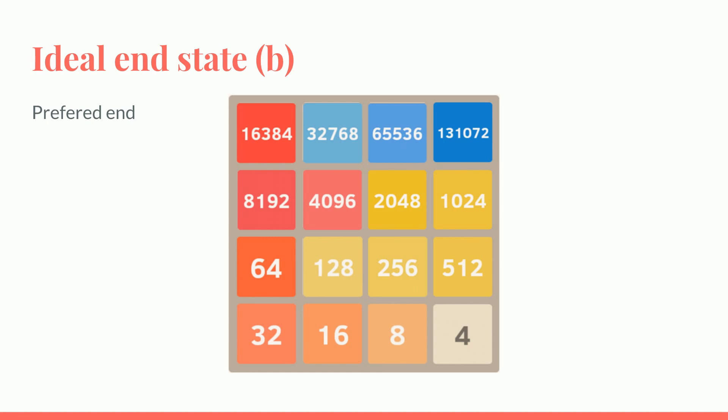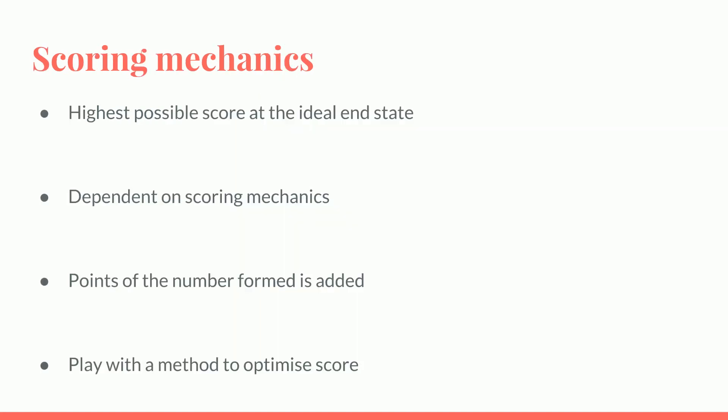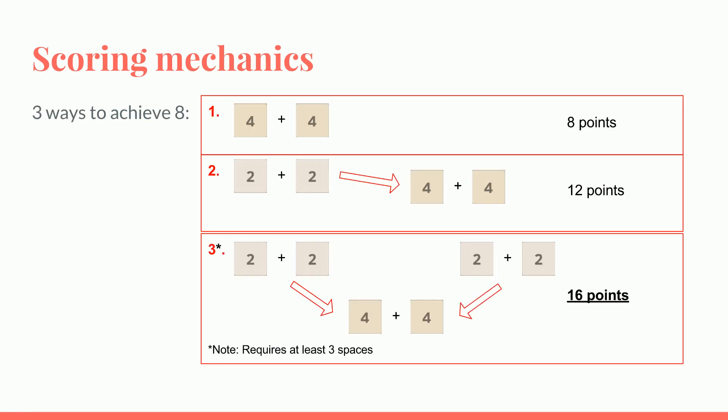But what is the highest score? It depends on scoring mechanics. So to find out, we add up the points of each number formed, and you must play with a method to optimize the score. So you can find the optimal way to play by observing how 8 is formed.